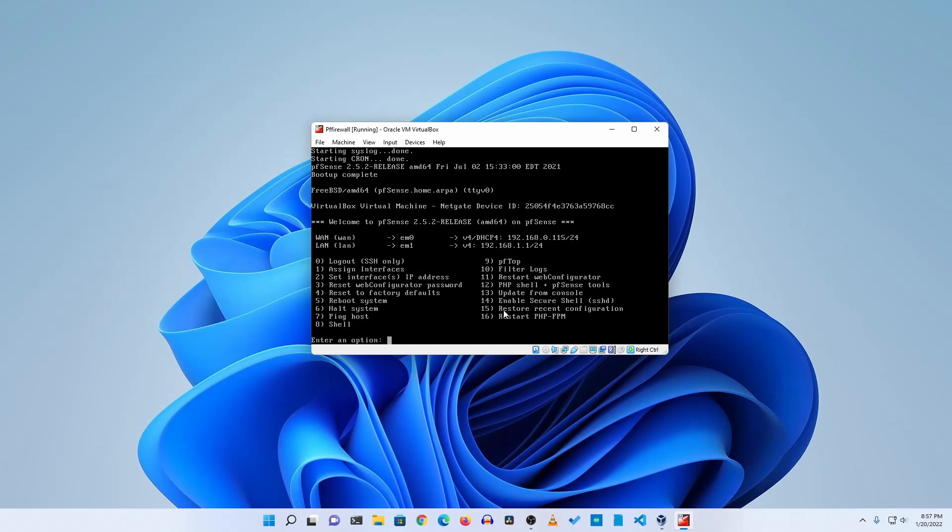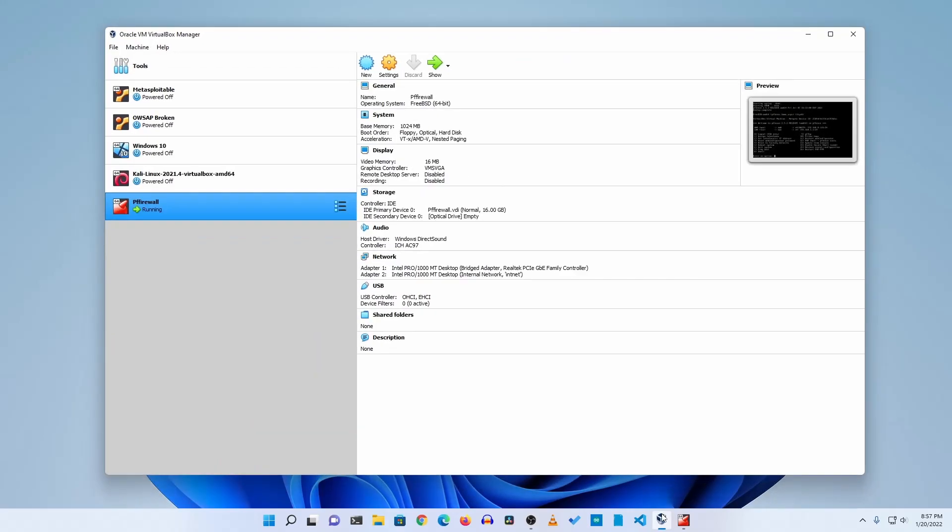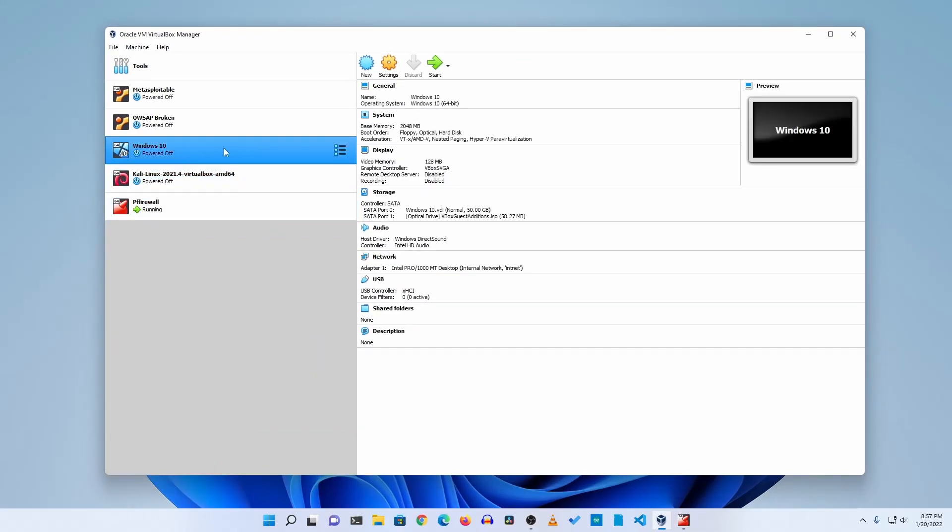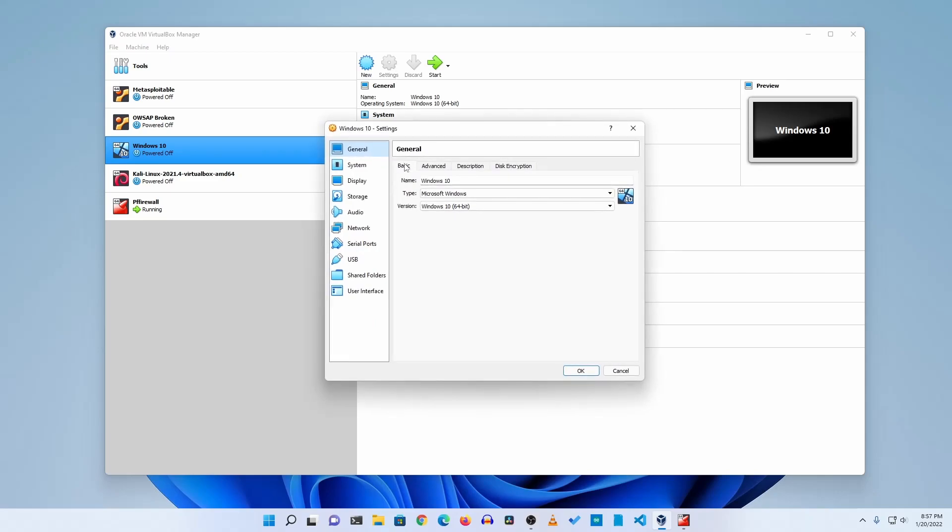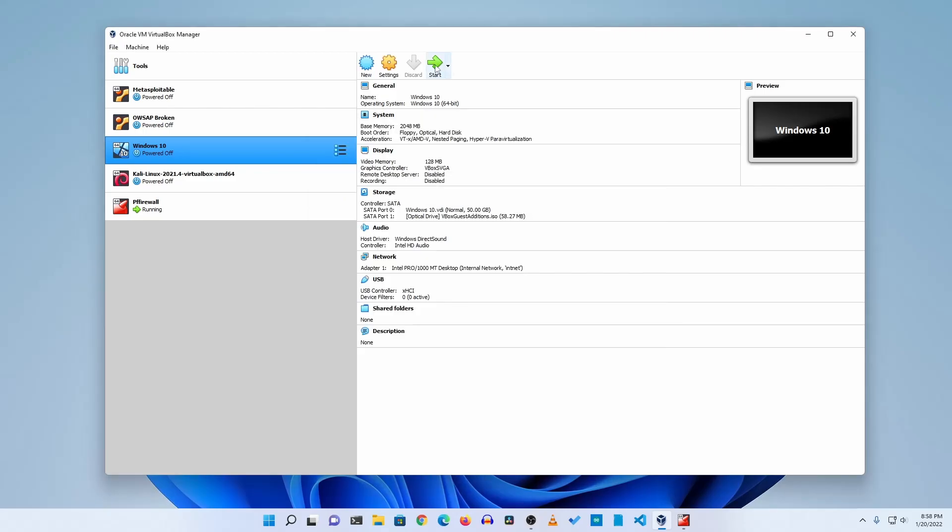Now let me show you how to access the web UI configurator of this pfSense firewall. And as I set it as an internal network, so I'm going to open up another virtual machine on my VirtualBox. Here I'm going to use this Windows 10 virtual machine because I keep the network interface same in internal network of this virtual machine, so I'm going to click on start to power on this virtual machine too.